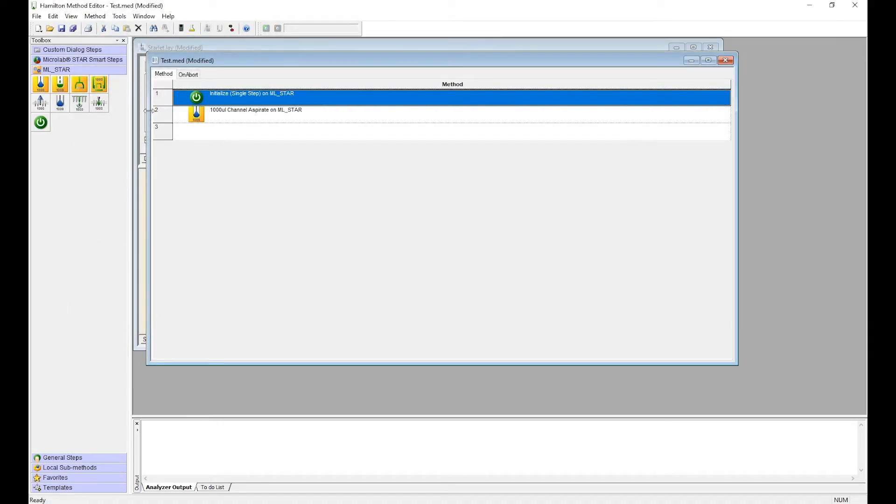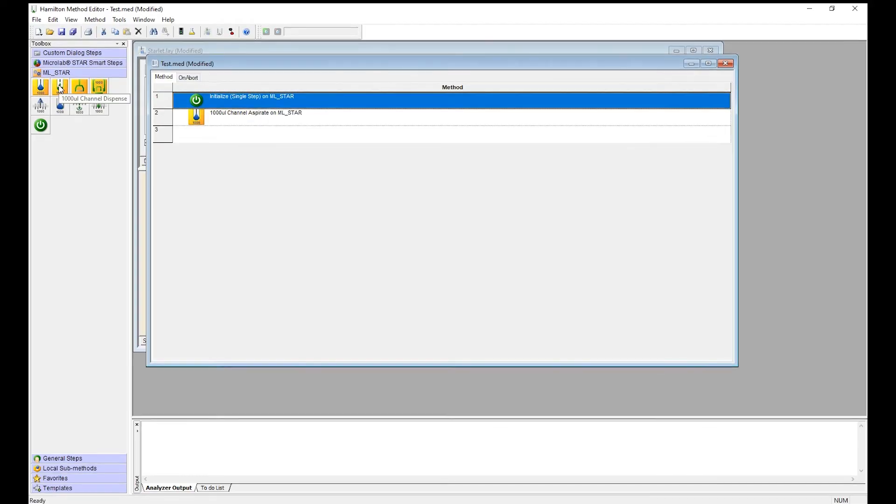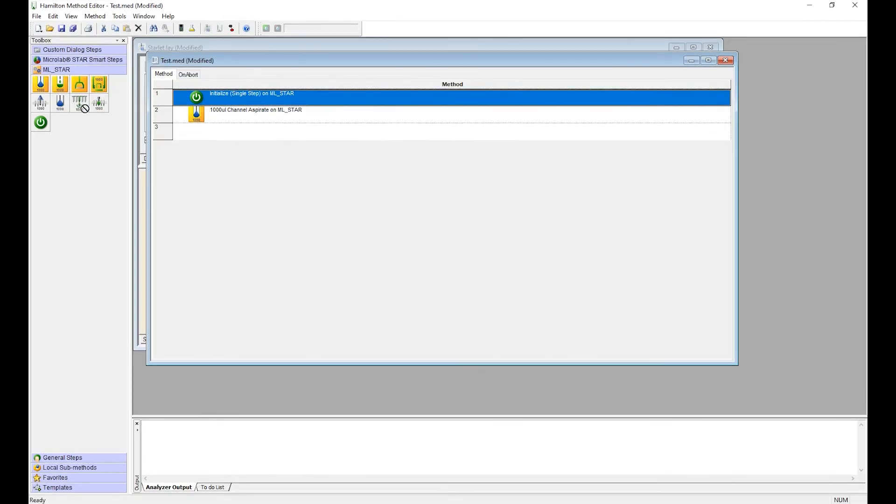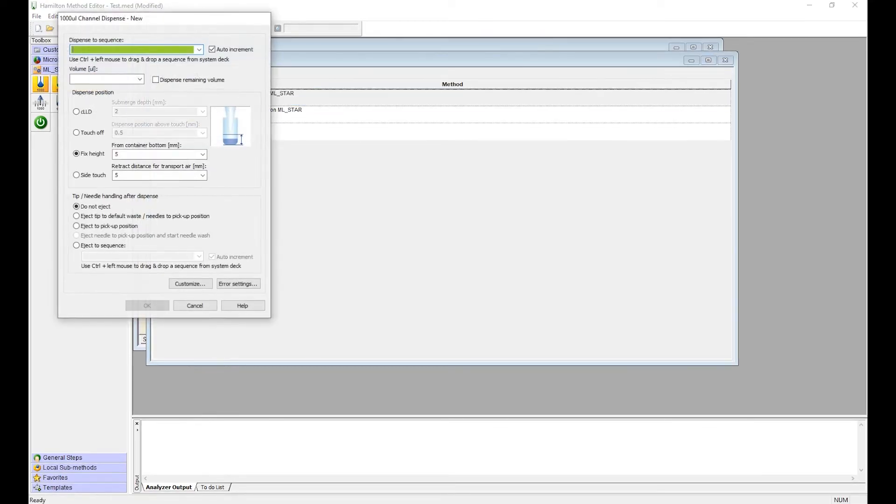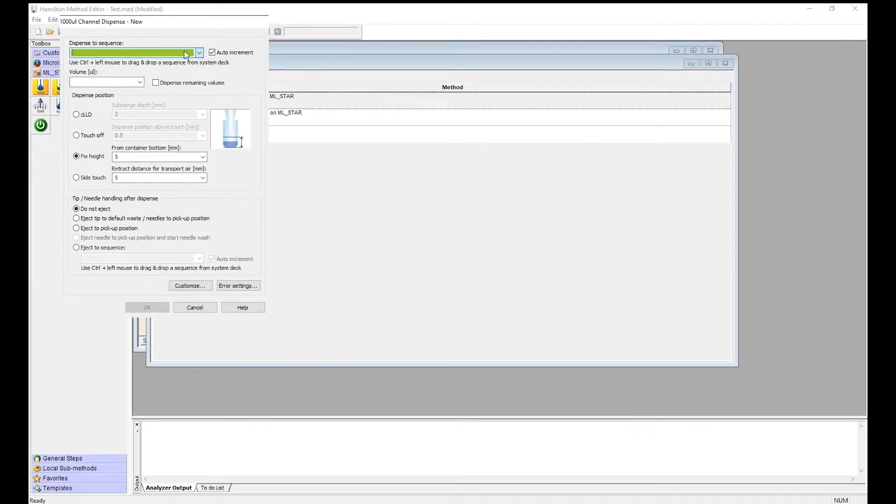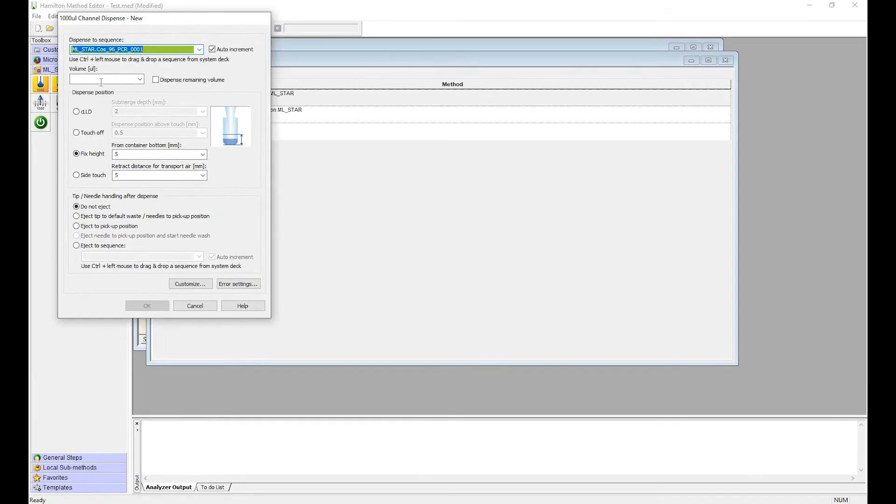Now that we set up our aspirate, we're going to set up our dispense. So click and drag it to the position here. Where do you want to dispense to? Into the PCR plate. If you have a different volume, you can put it in here or you can just dispense all the liquid that's in the tips.